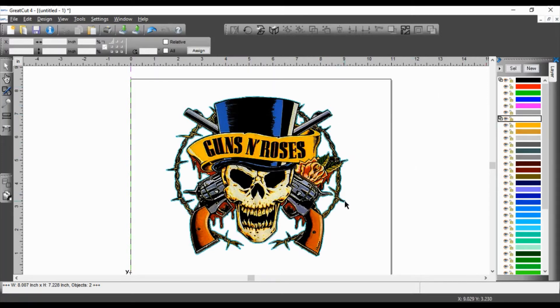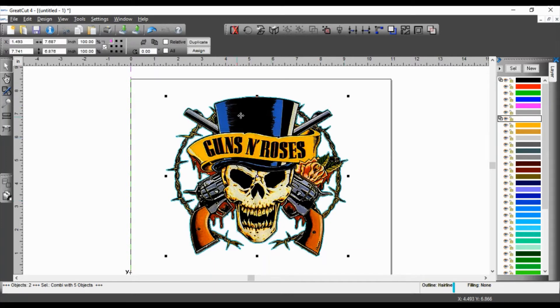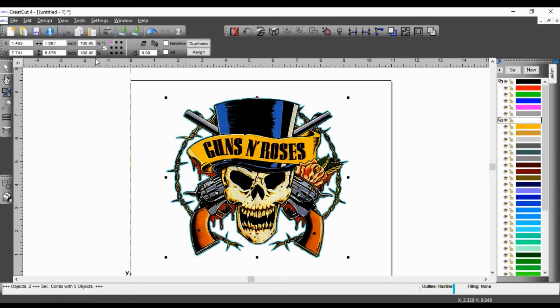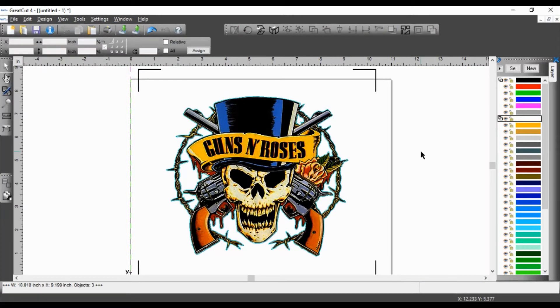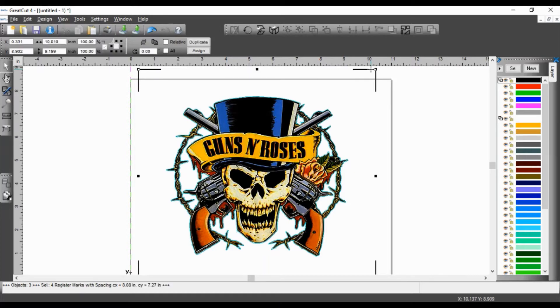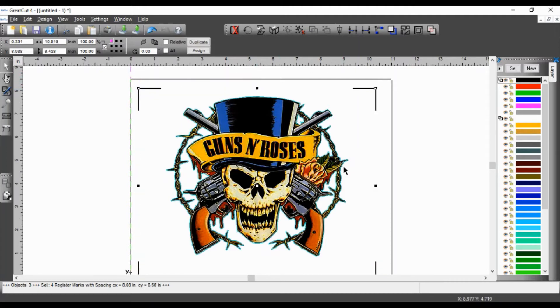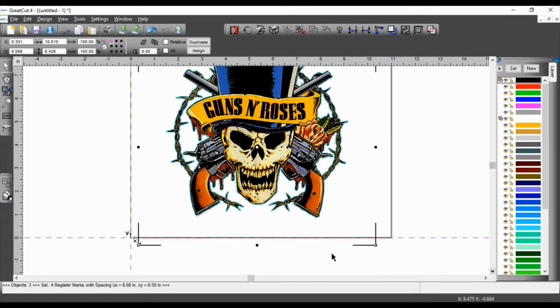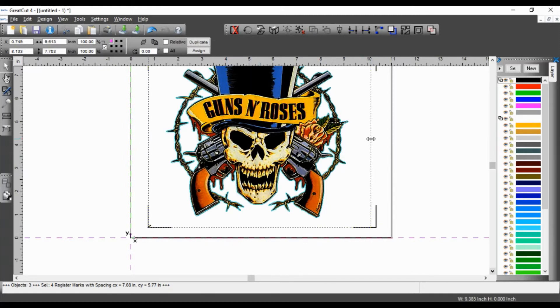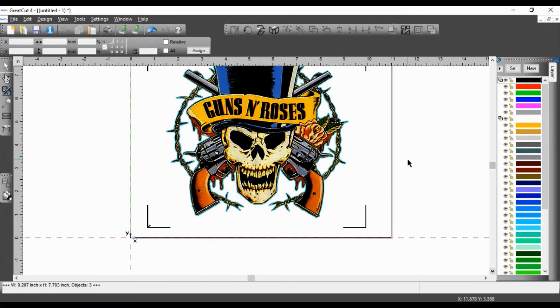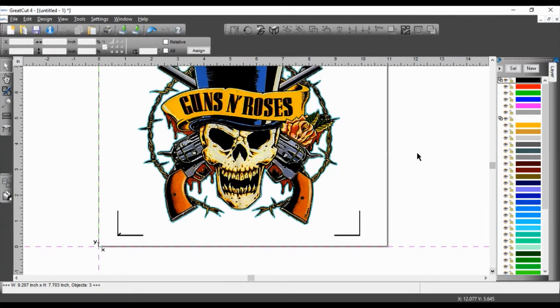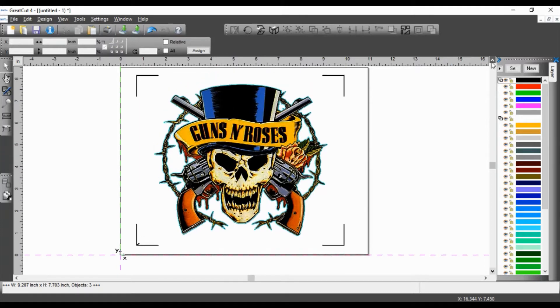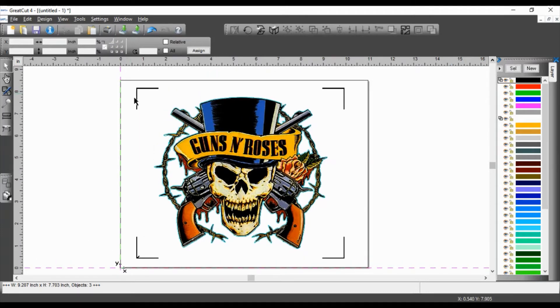So now I'm going to set my register marks. So I go to tools, set register marks. There we go. Now I'm going to click on the register marks only. And I'm going to drag this down. Okay. I'm going to drag this up. And bring this in a little bit. Bring this in a little bit. So there. I have my register marks. My contour lines. And my image. So now I get ready to print.